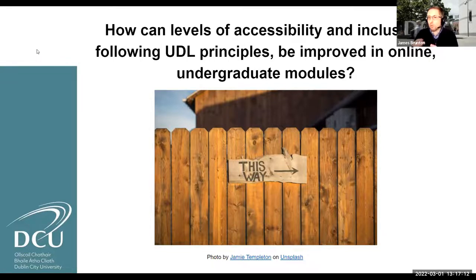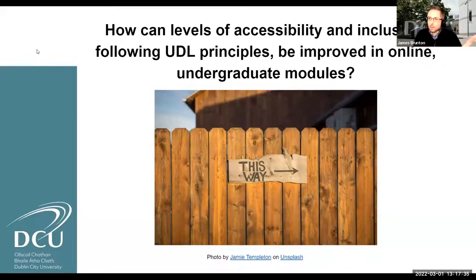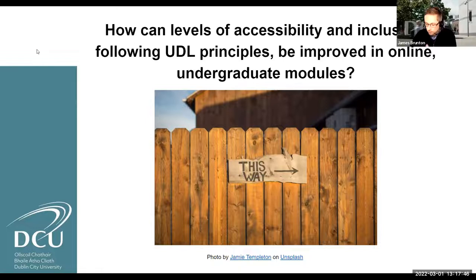We're looking at our discussion forums — the range of things they currently do — and how we can take the heat out of them for those who find them overwhelming. Some fundamental stuff might be around module size and number of students. We're looking at taking announcement-type posts and moving those to a course notice board so they're separate from actual discussion posts, and looking at not only posting files in the forum so students aren't going in trying to find the right thread to locate an attachment.